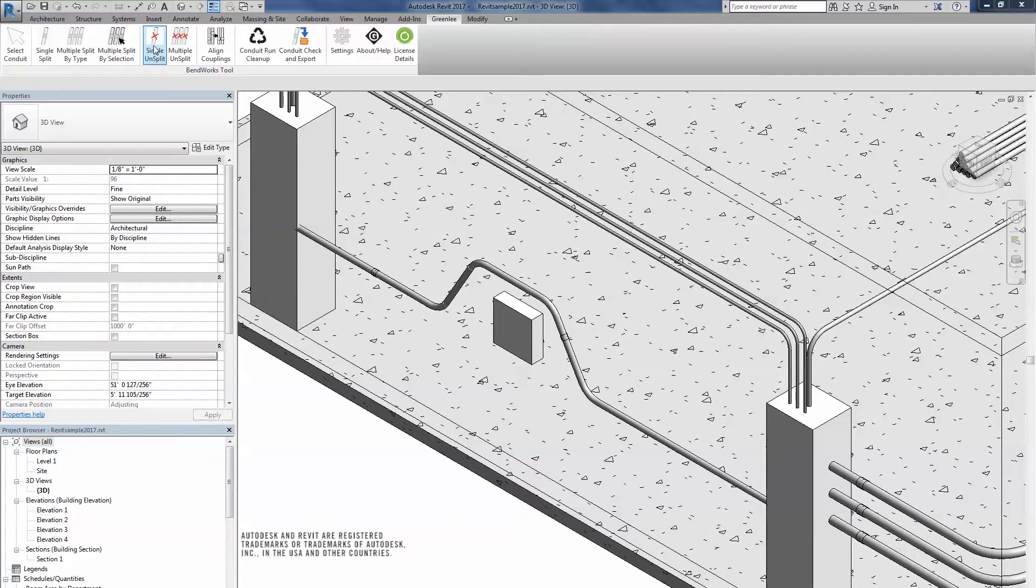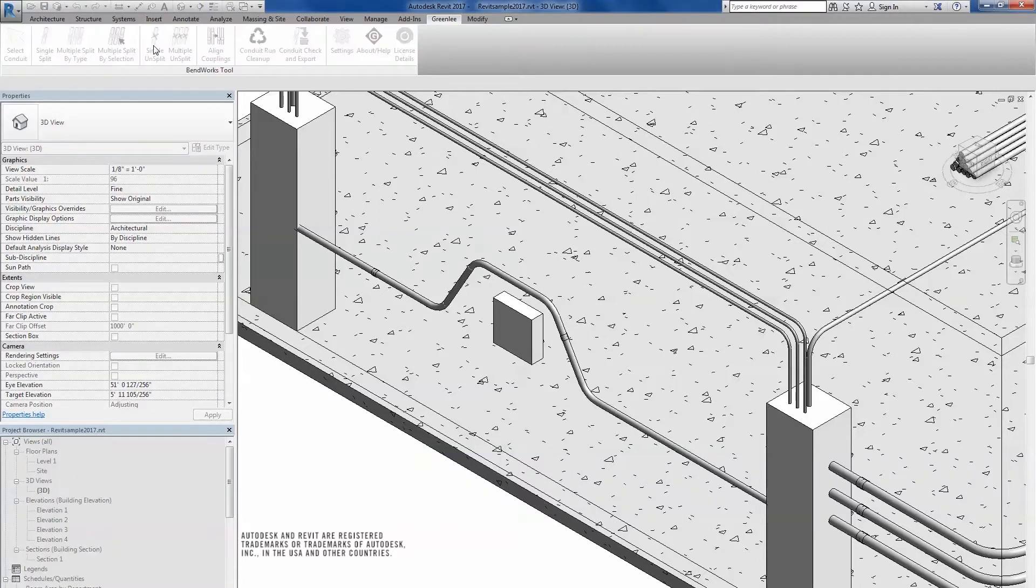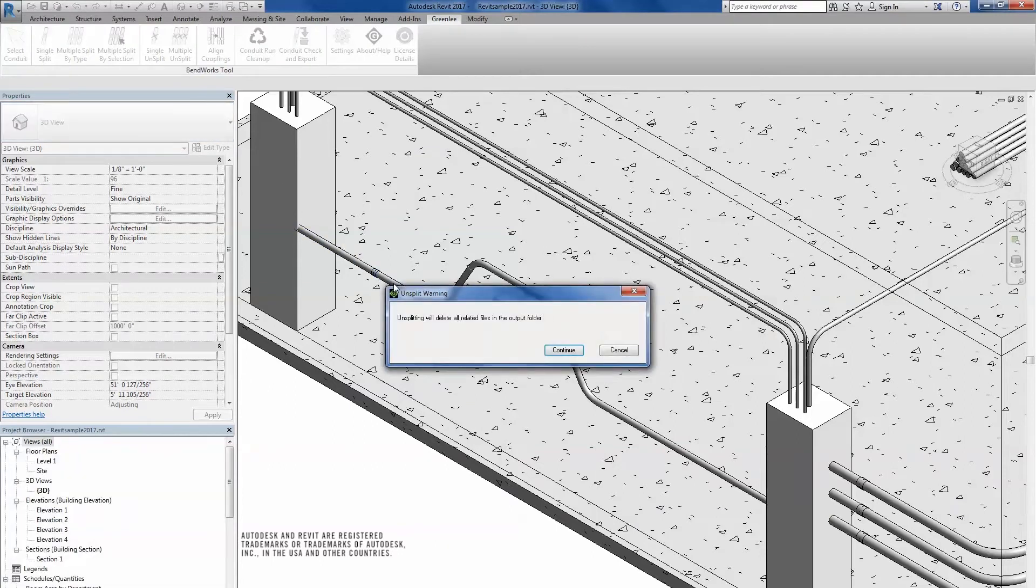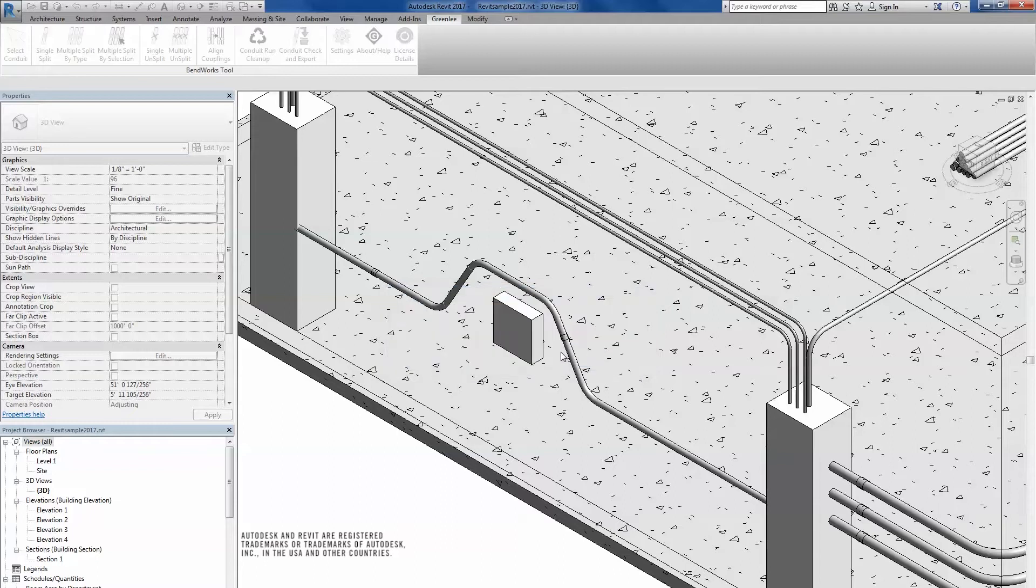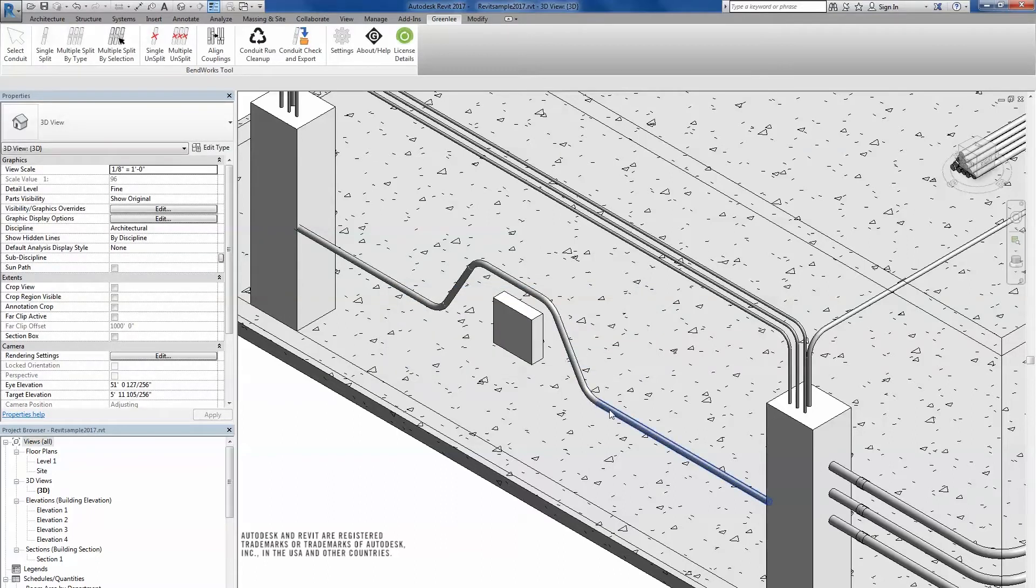Click the Single Unsplit tool to edit one run at a time. Select the conduit run you wish to unsplit by clicking on it. A dialog box will appear, notifying that any output files will be deleted for the selected run. Select Continue. The conduit run will now be back as a single run with no couplings.